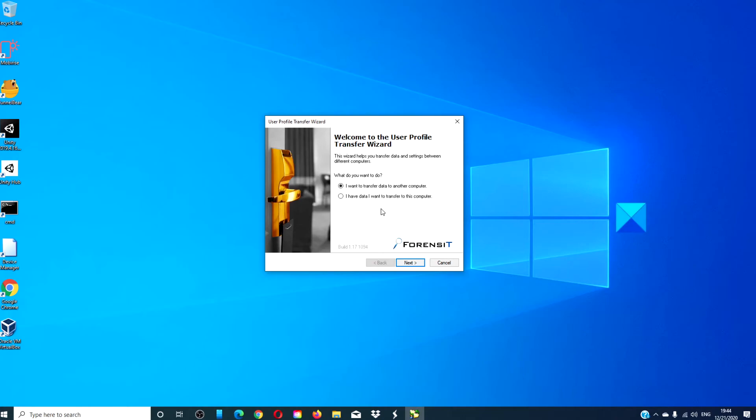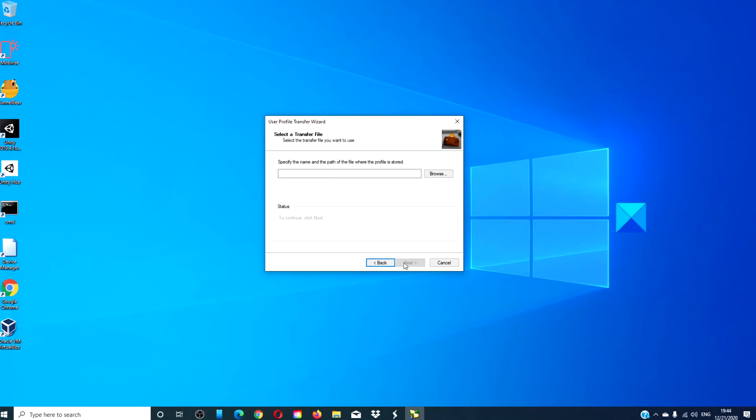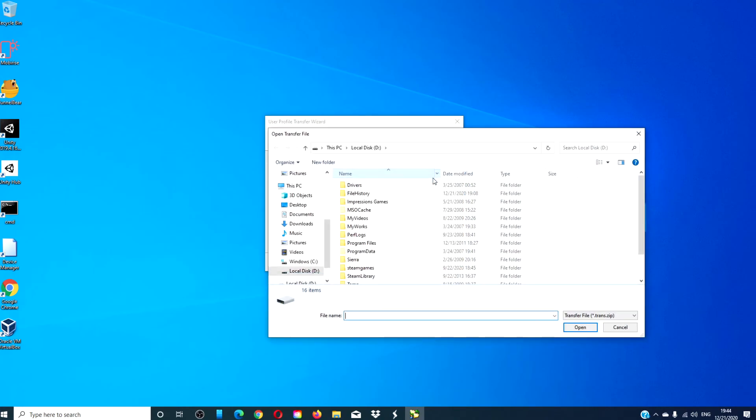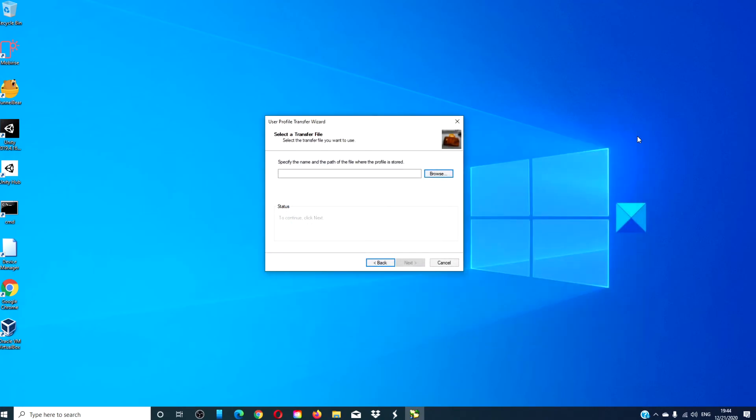Then, launch TransWiz on your new system, and click I have data I want to transfer to this computer. Click next. Find the specified path, and follow any online prompts. Now, the transfer will take a while.